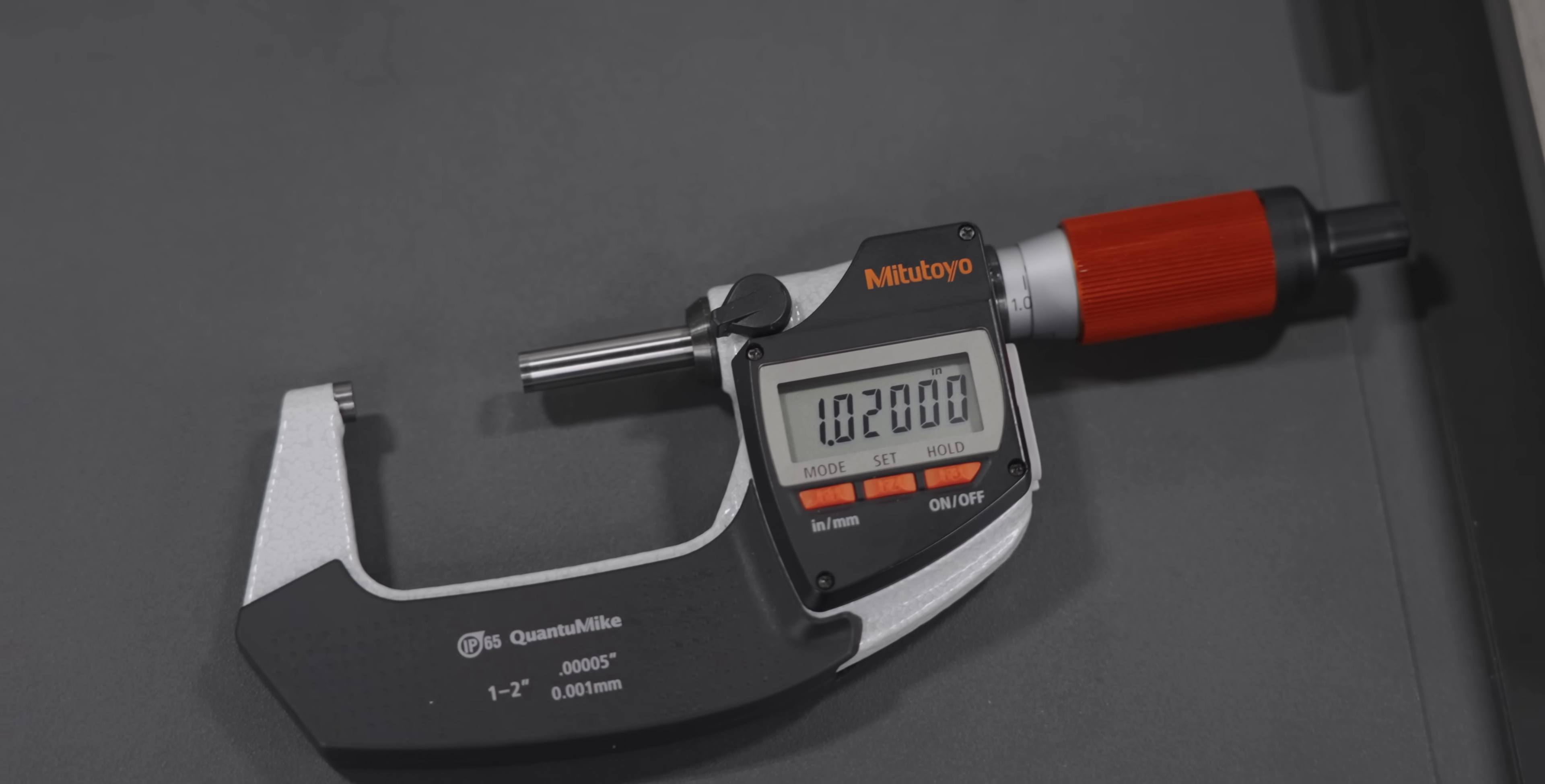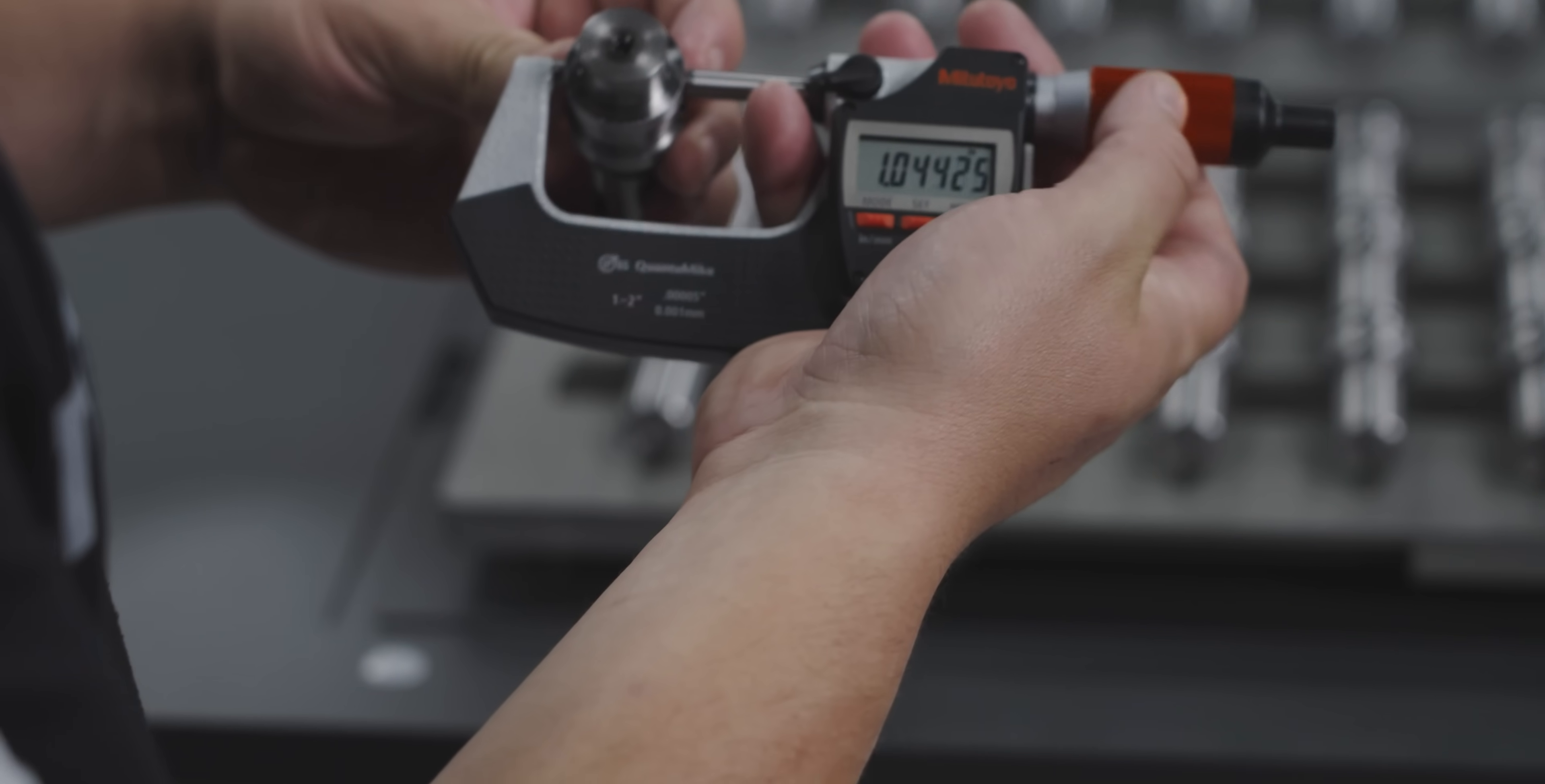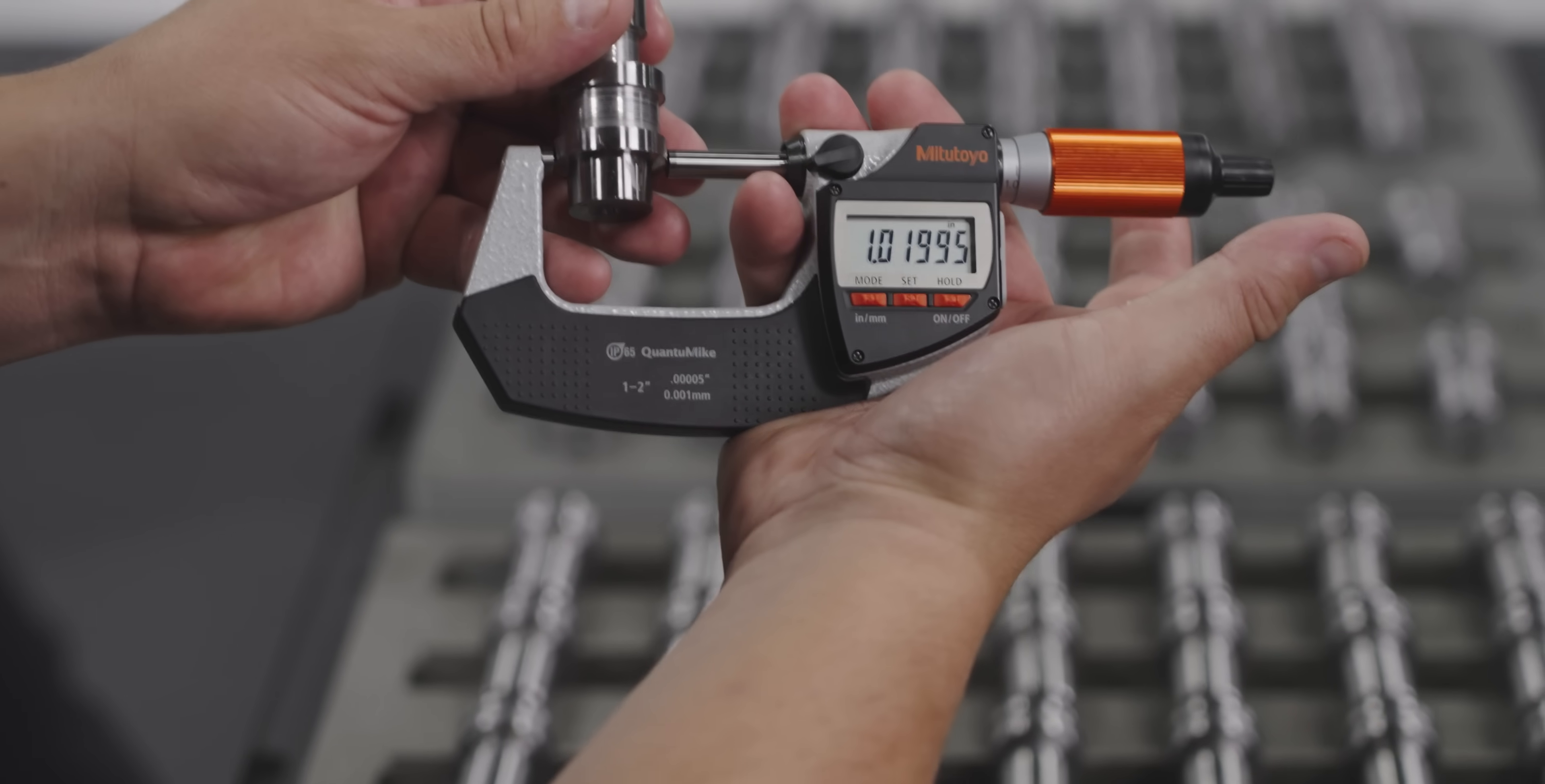So Travis just gave us our Quantum Mike, the 1-2 OD mic from Mitutoyo. Let's go ahead and check the first and the last part of our grind. Let's check the first one. So we're at 50 millionths above our tolerance. Let's check our last one. I mean, it's the same. So we did the first and the last one, but I don't want you to think that I just checked the first and the last one and called it good. I was actually making measurements throughout the process, so I'm just going to grab a random one off the second tray. Look at that, 50 millionths under our target.